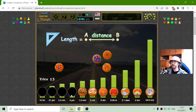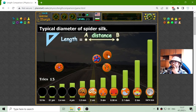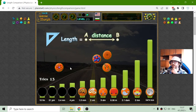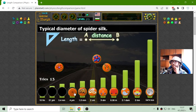Now that should be the micrometer. These three objects are too small to be compared with the web — the typical diameter of a spider web. Actually, it is very thick.